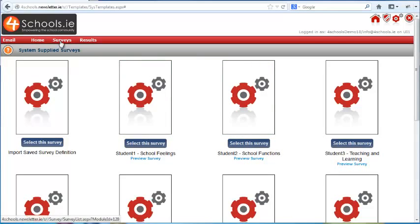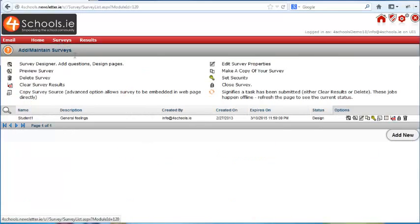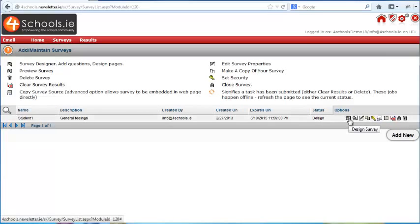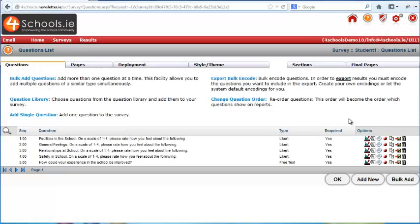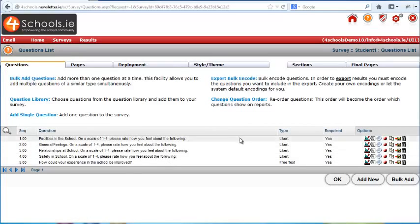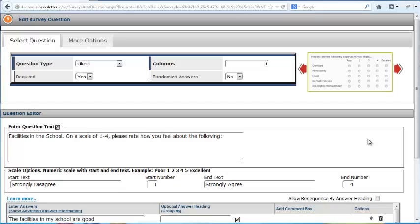Click on the Surveys button and here we see the survey we have just created. If you want to change it, we click on the Design Survey button. Here we can change individual questions by clicking on the Design button.